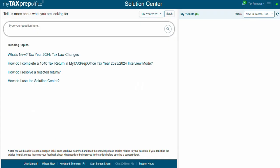You'll see a list of training topics like What's New, Tax Year 2024, Tax Law Changes, or How Do I Complete a 1040 Tax Return in MyTaxPrepOffice Interview Mode.